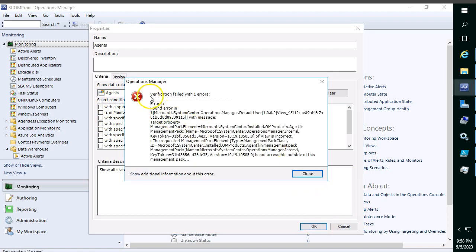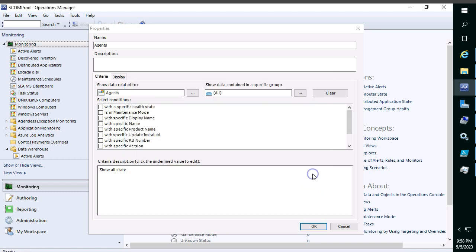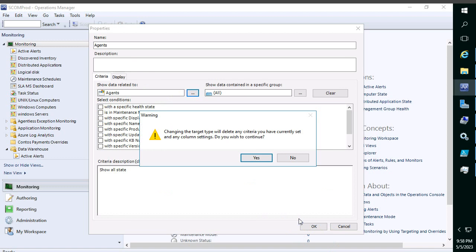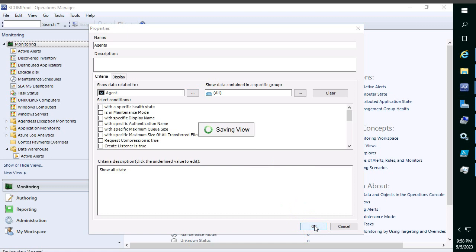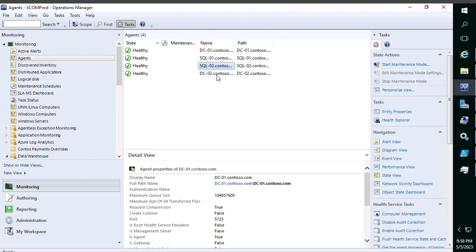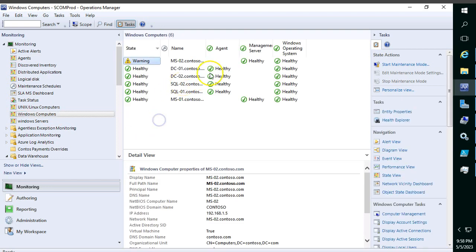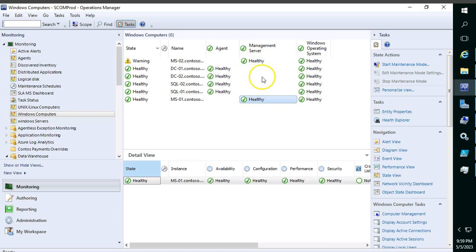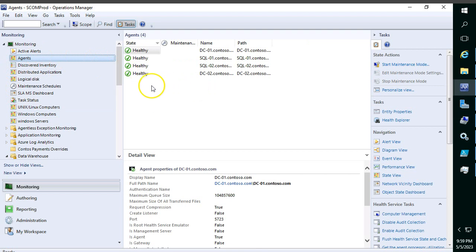After some troubleshooting with the target selection, I'll use the System Center Core Library Agent target. It is saving now and the result contains only agent details — DC01, SQL01, SQL02, and DC02, which are my four agent servers. When you go to Windows Computer, you will see both management servers (MS01 and MS02) and agent servers together. Using this agents-only state dashboard lets you separate them clearly.